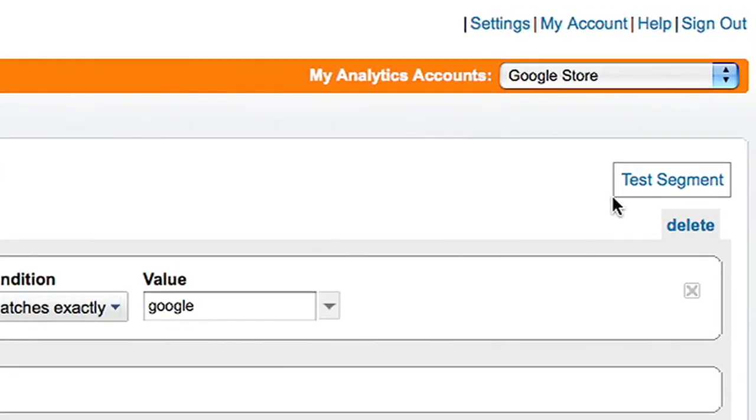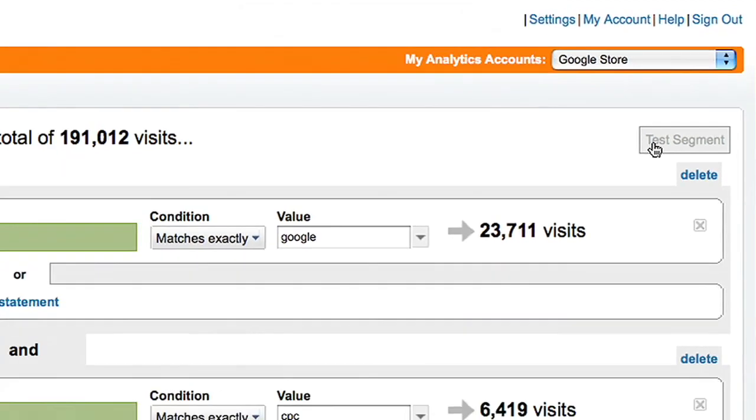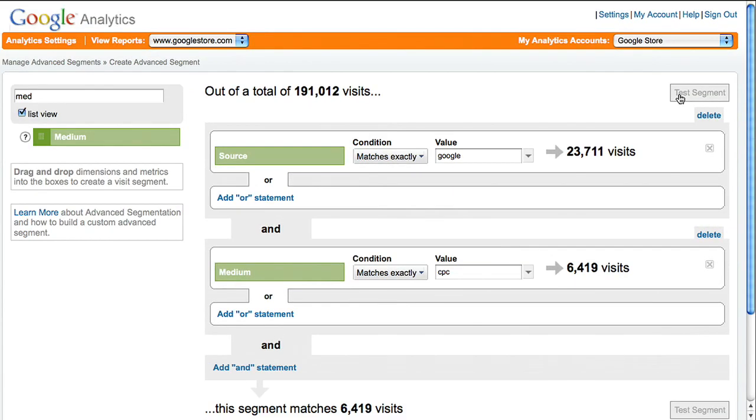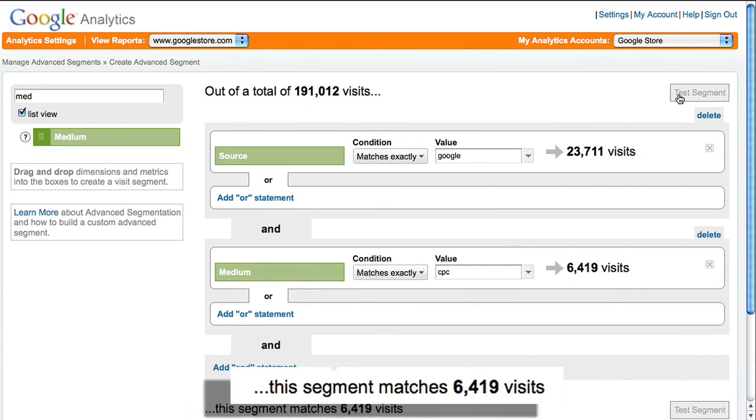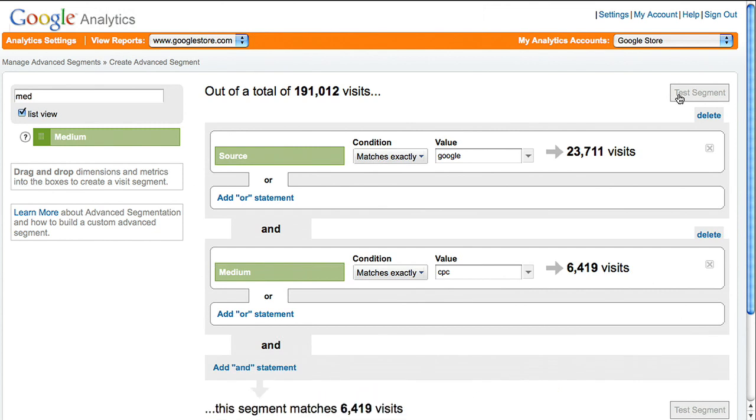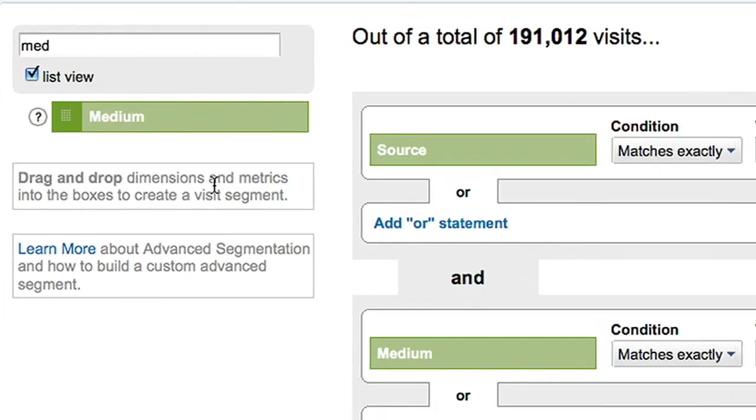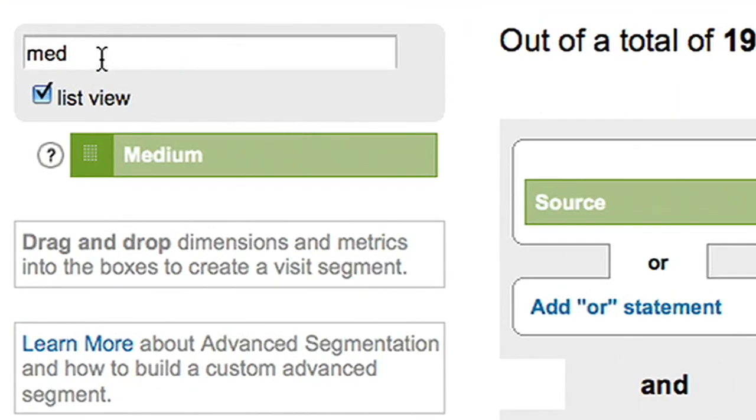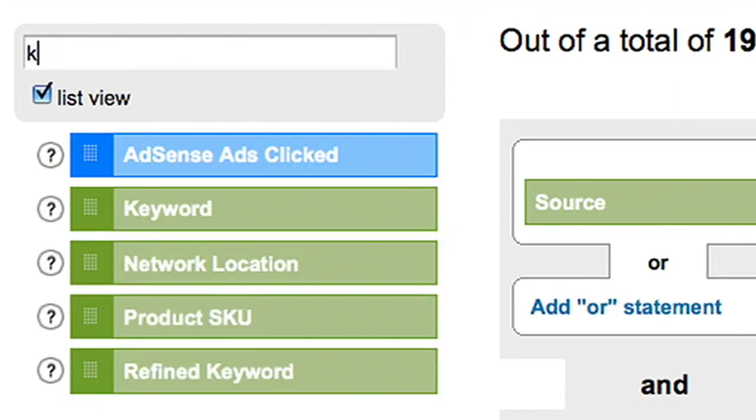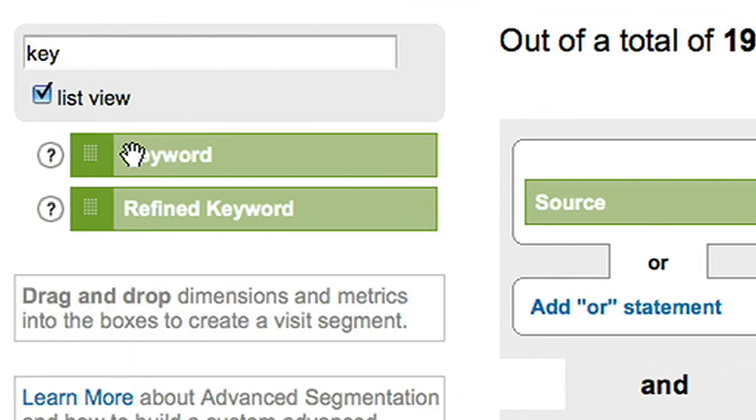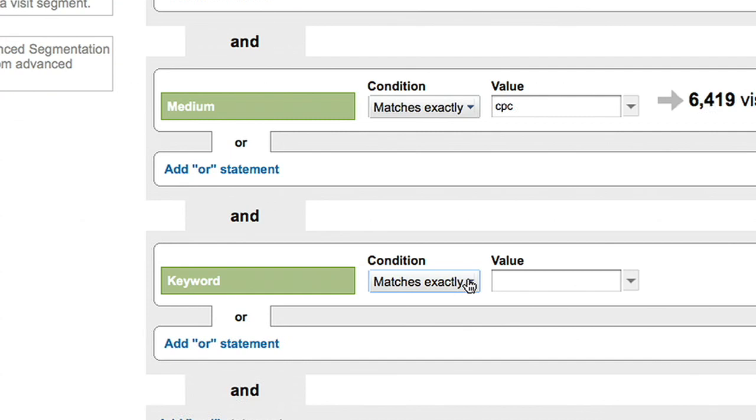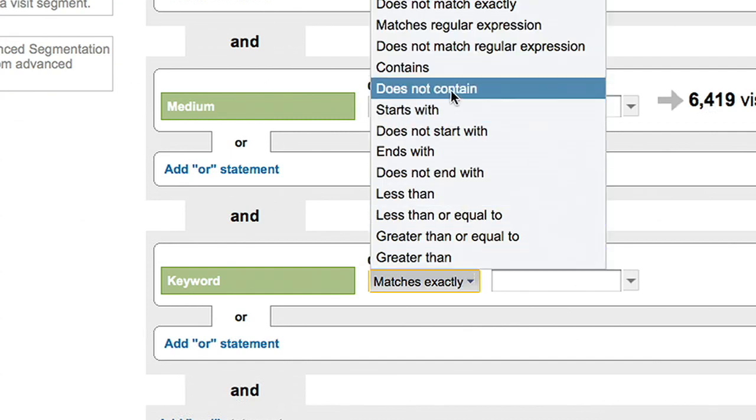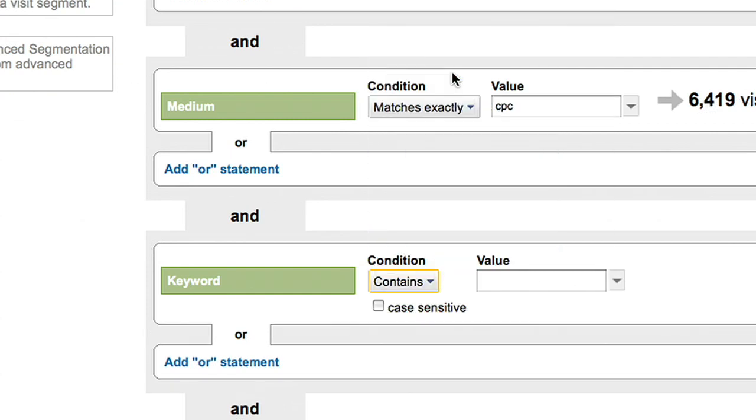You can click Test Segment to see how many visits during the active date range were from AdWords. Now, refine the segment to include only your brand search keywords. Add another AND condition and specify that keyword contains your brand name.